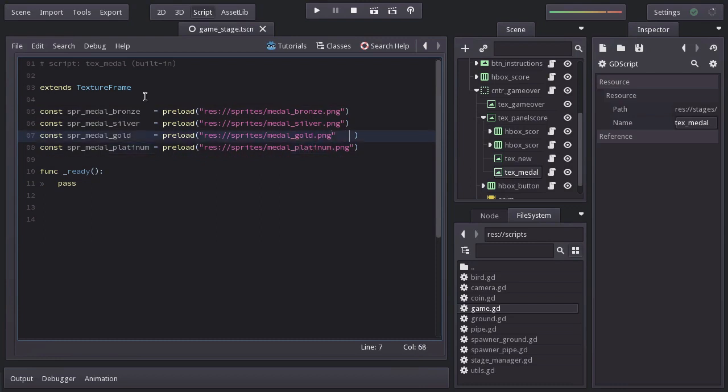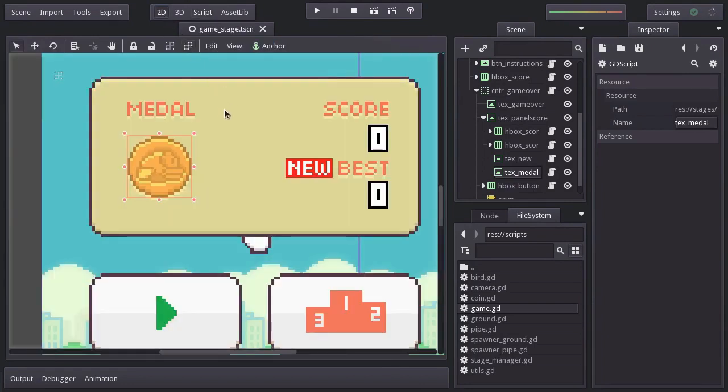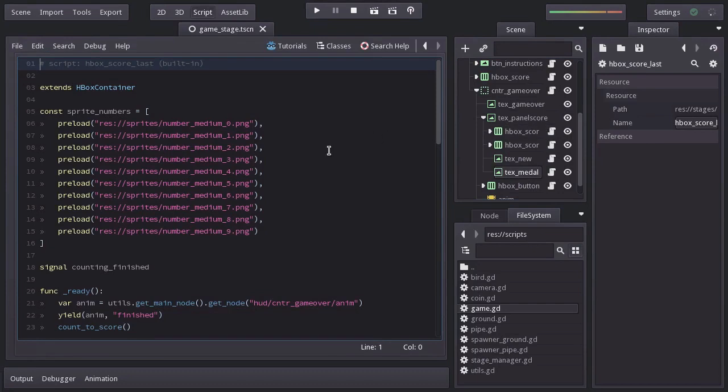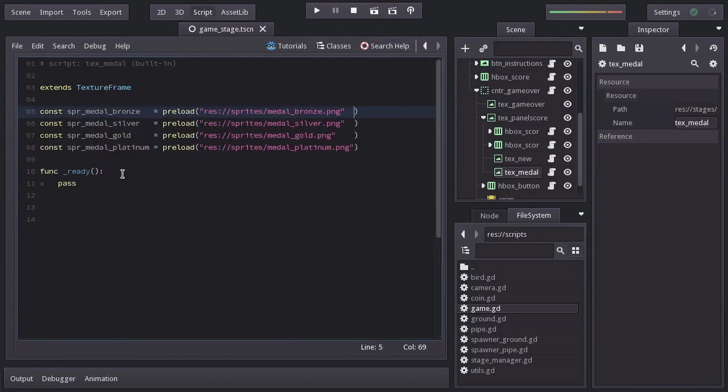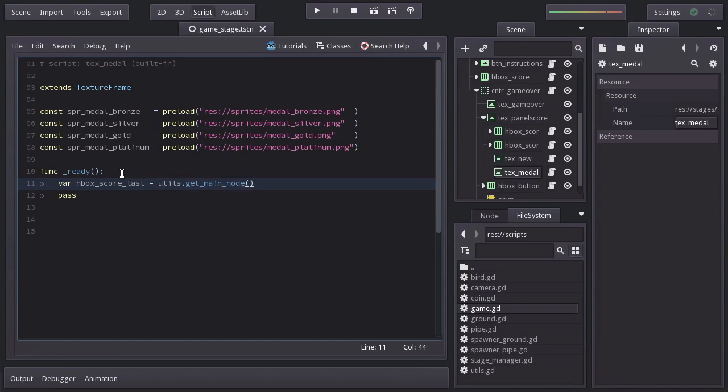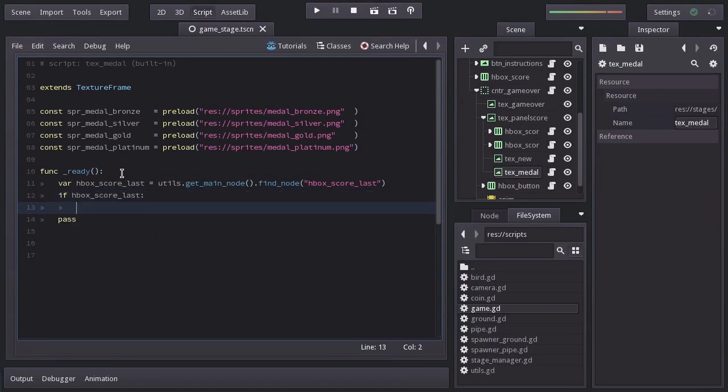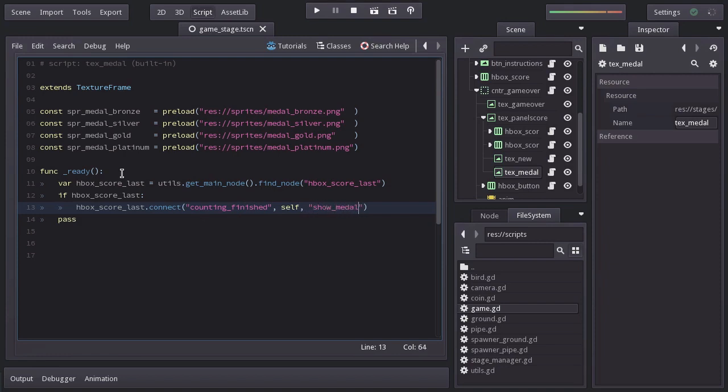Now that we have the four sprites we need, let's go to the 2D view. And we want to display a medal once this node, the HBoxScoreLast, has finished counting. And on the previous tutorial, on this node we created a signal named counting_finished, so this will be quite simple. Let's go back to the text medal script, and in the ready function we will look for the HBoxScoreLast, using get_node.find_node HBoxScoreLast. And if we found it, we will connect the signal counting_finished to this self node, to the function showMedal, which I will create down here.